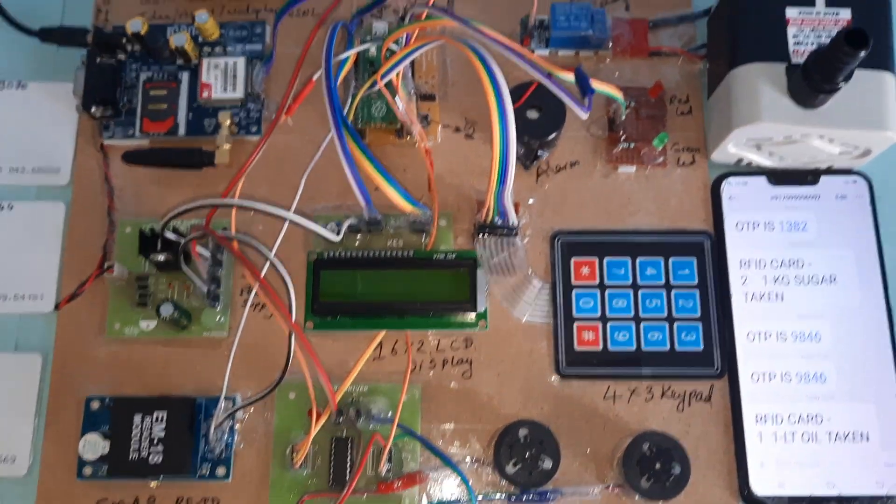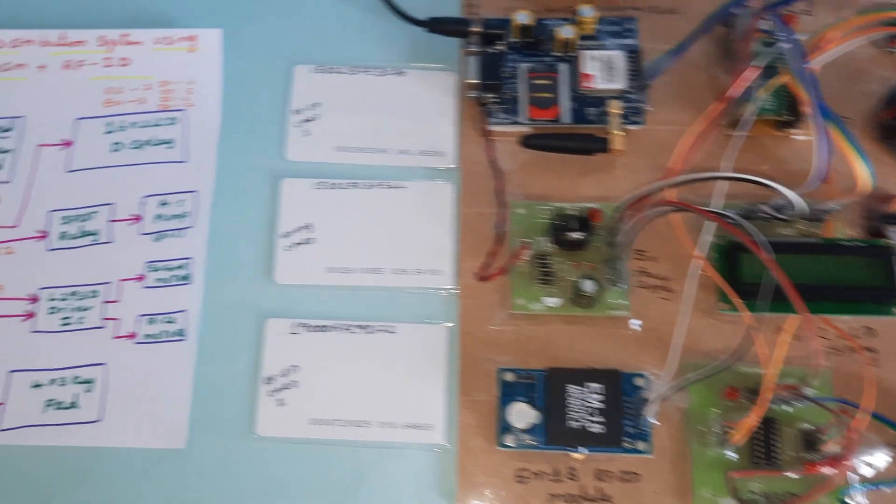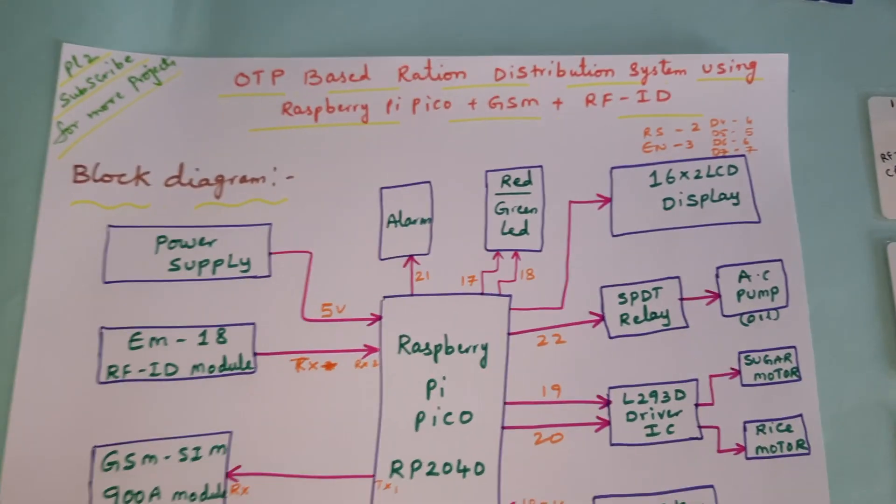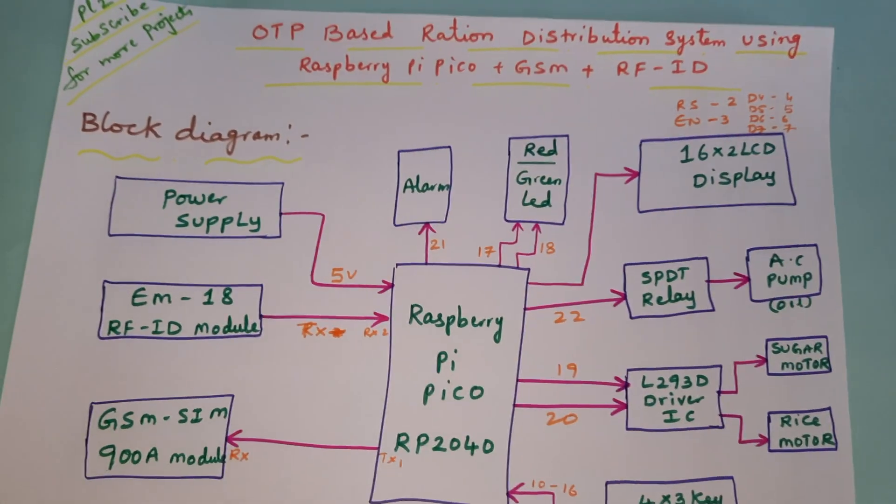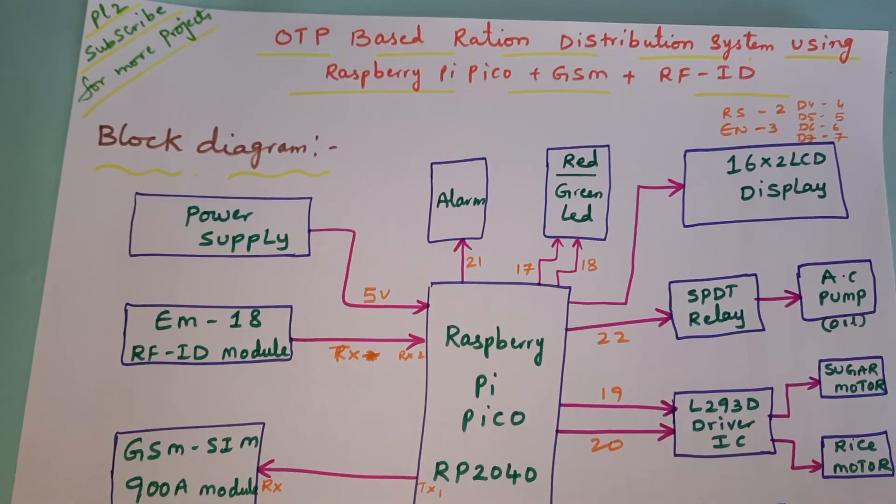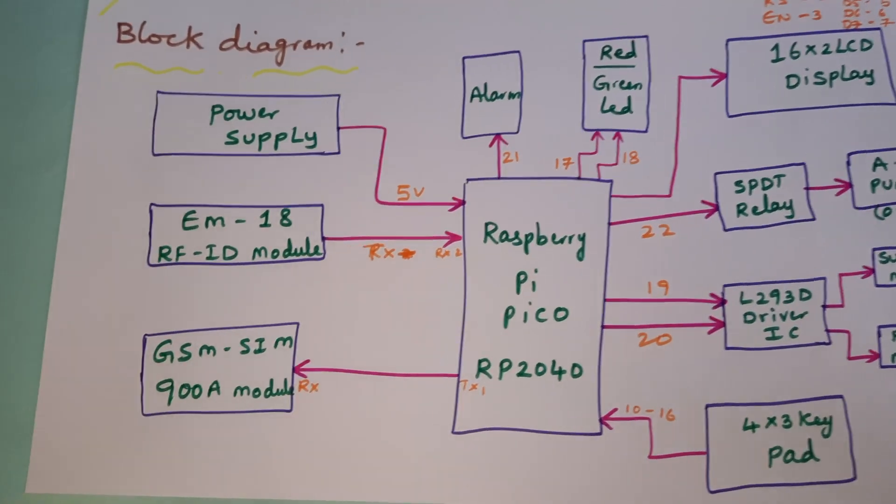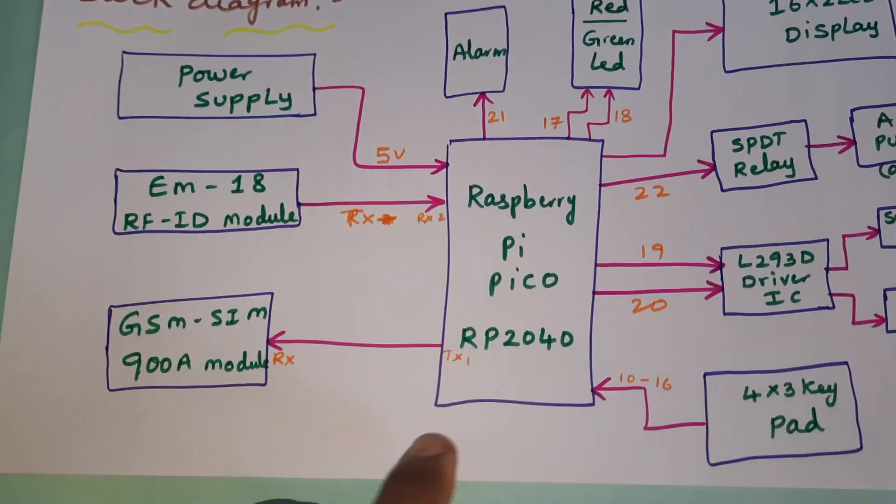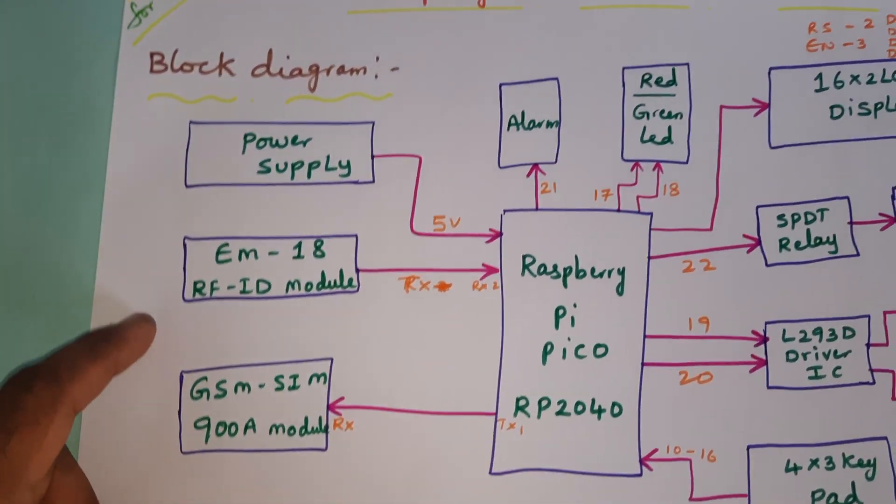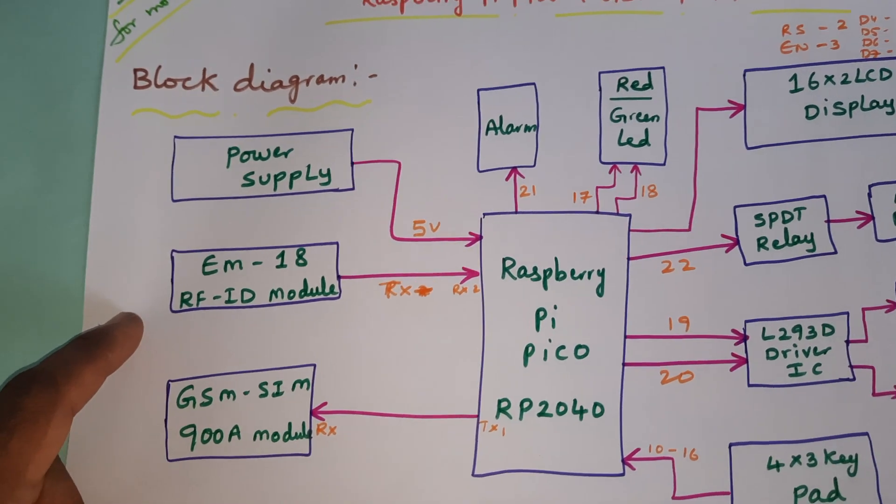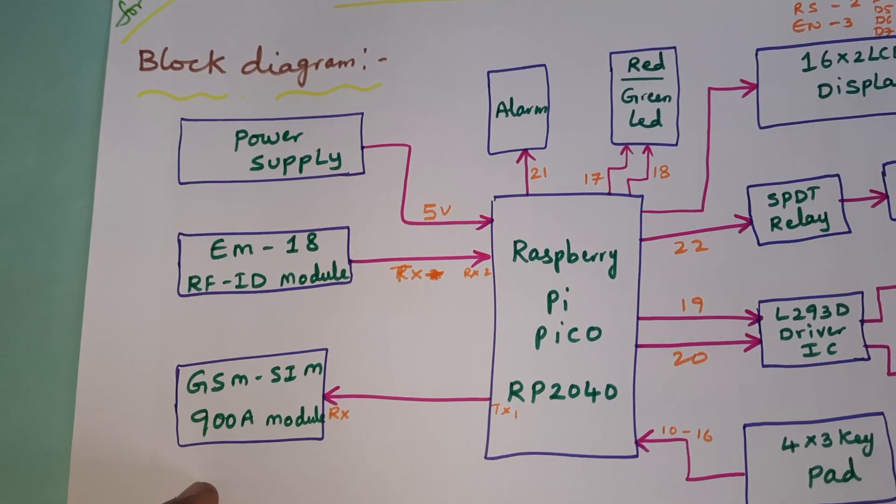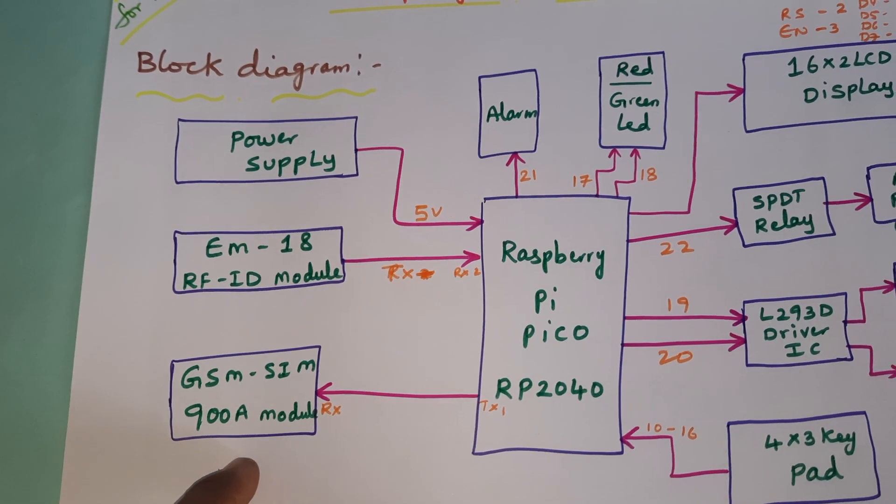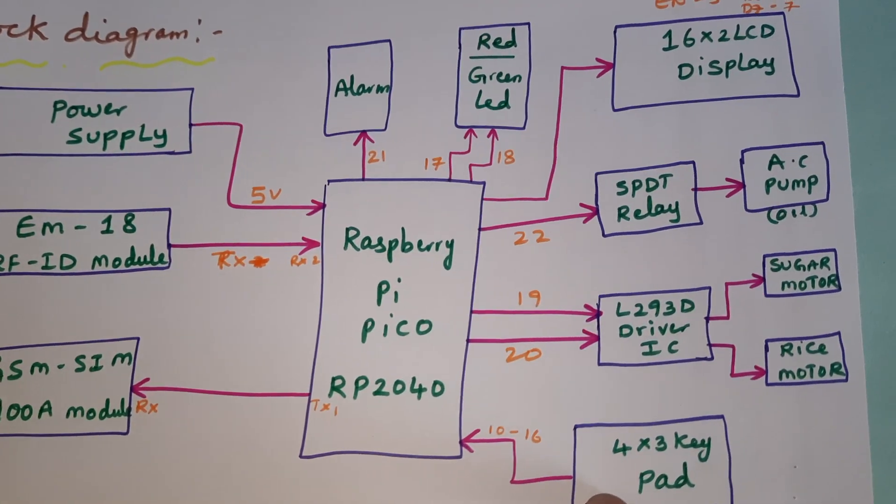Hi, the project title is OTP Based Ration Distribution System Using Raspberry Pi Pico with GSM and RFID Module. In this project we are using a Raspberry Pi Pico RP2040 board, one EM18 RFID card reader, and one GSM SIM900A module. We are getting the OTP alert, so we need to enter the OTP with a 4x3 telephone keypad.